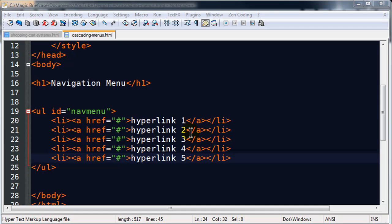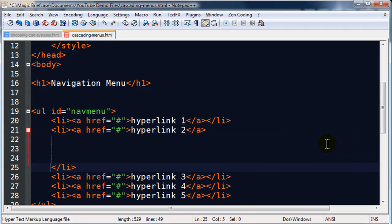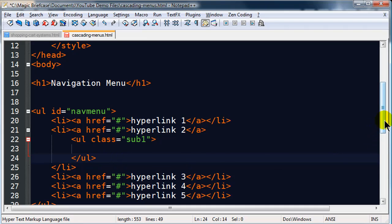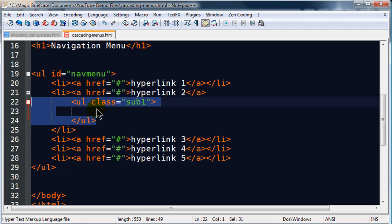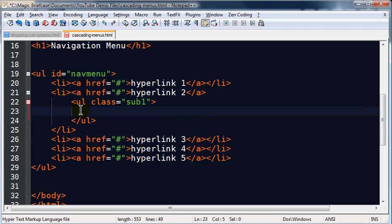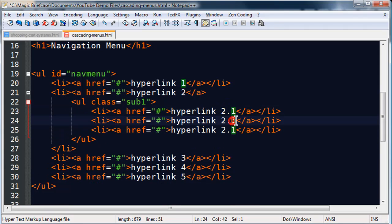I'll pick on my second list item for hyperlink 2. I'll press enter a few times to give me room to work. Within this list item, I'm going to have another unordered list with class 'sub1', because this is going to be sub-menu one. This sub-menu unordered list is completely inside a list item of the parent. Then I'll make some more links: hyperlink 2.1, 2.2, and 2.3. There's our sub one.